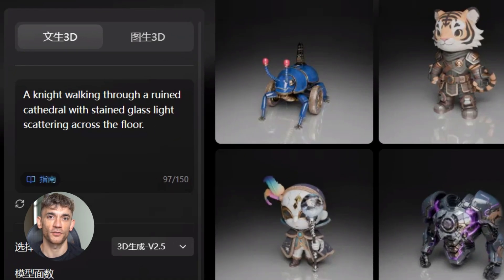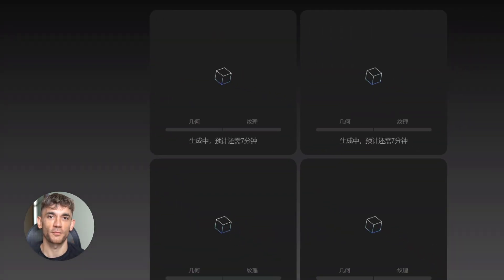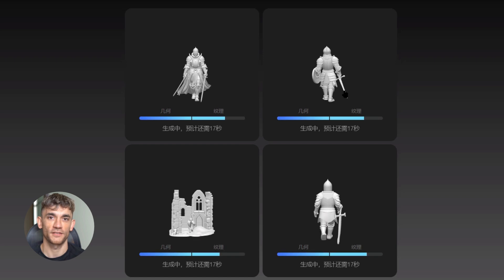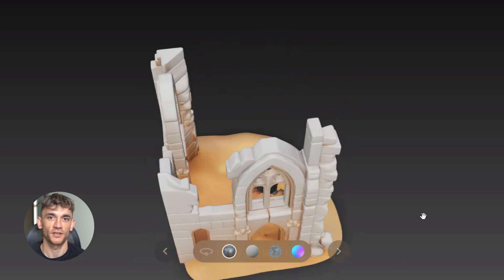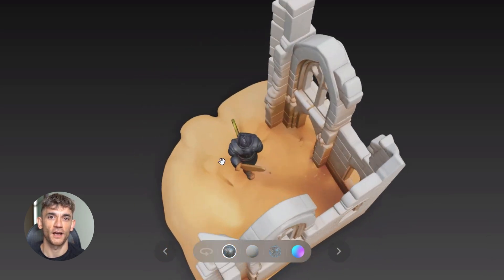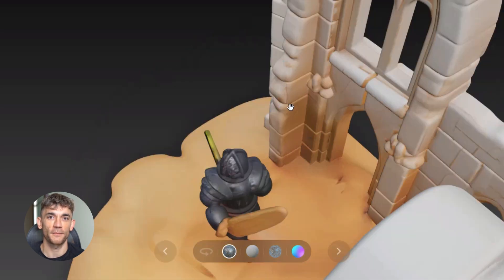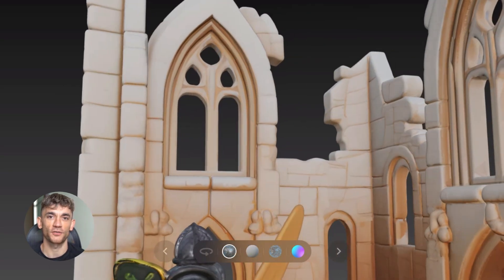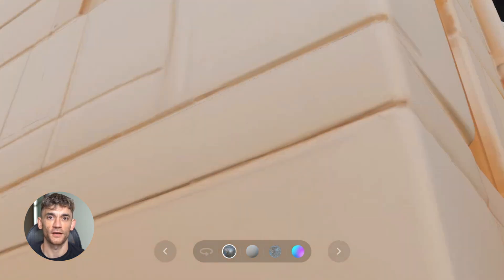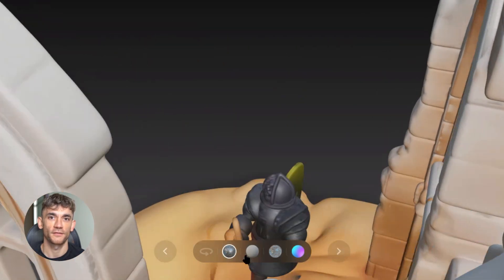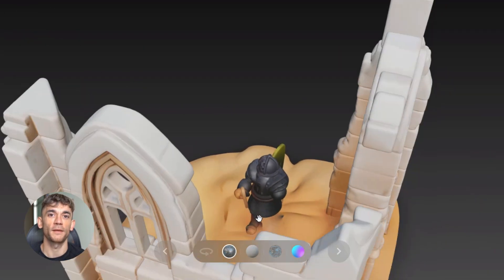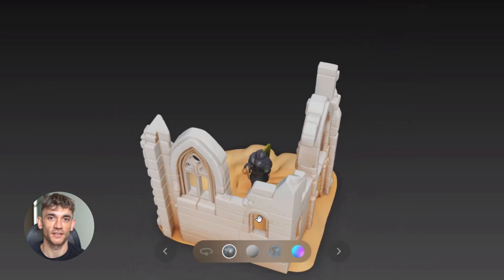How do you use HunYuan 3D 3.0? Multiple channels: a research version on GitHub you can run locally, a web interface for easier access, and API access for developers. The local version means unlimited generations but requires serious hardware — high-end GPUs with lots of VRAM. The web interface lets regular users access it without expensive hardware, but you depend on their servers. The API is the middle ground: developers integrate it into apps and pay per generation instead of buying hardware.